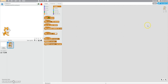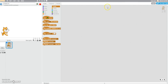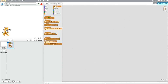Hey guys, this is CreateTech with another Scratch tutorial. Today we're going to be learning how to make a quiz on Scratch. Today's topic is going to be on math. We're going to be asking questions on math, and if you get it right, you get one point. If you get it wrong, you get no points.